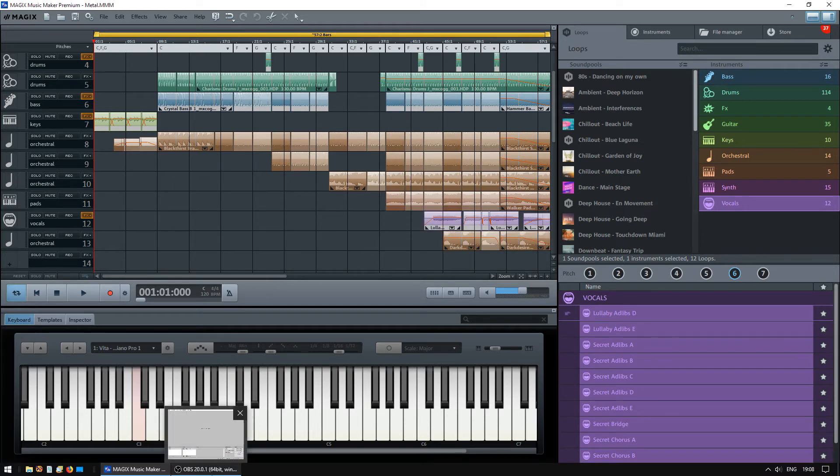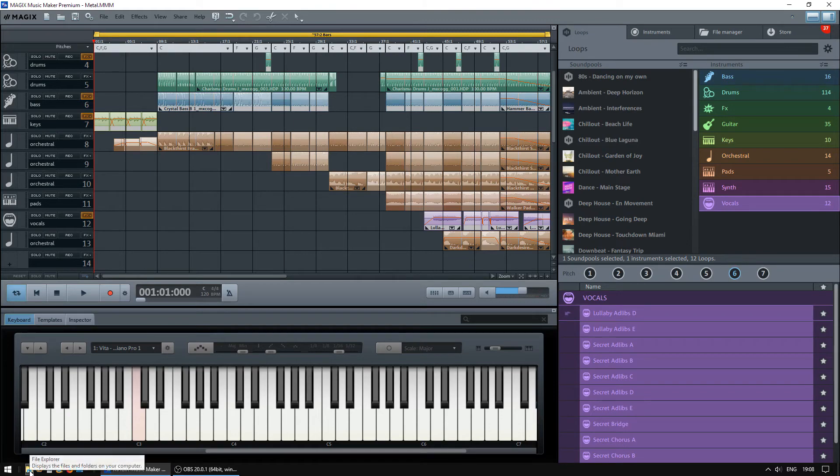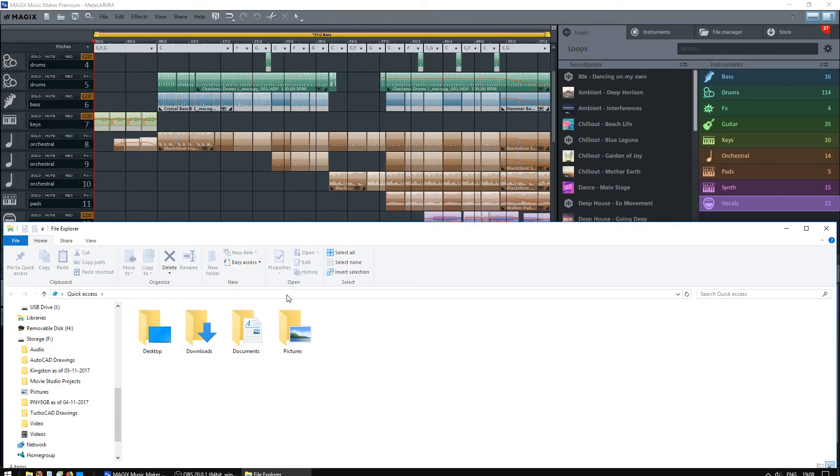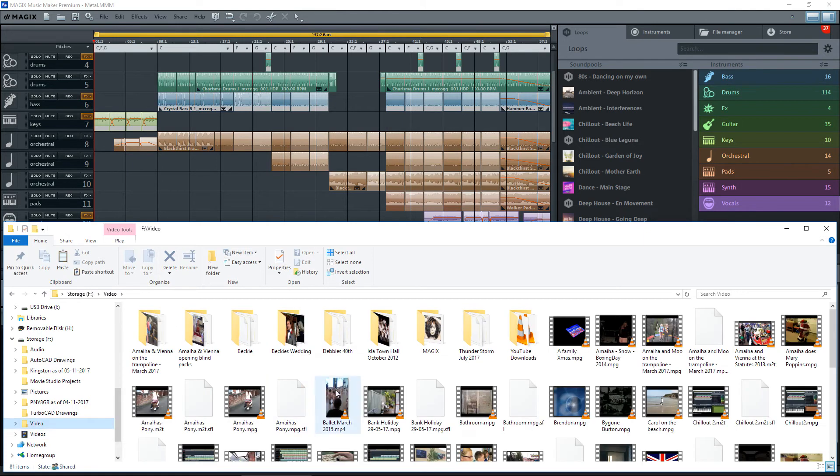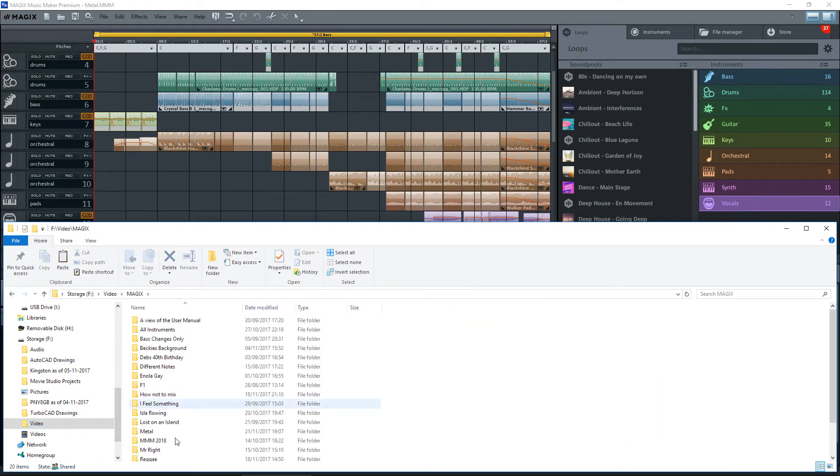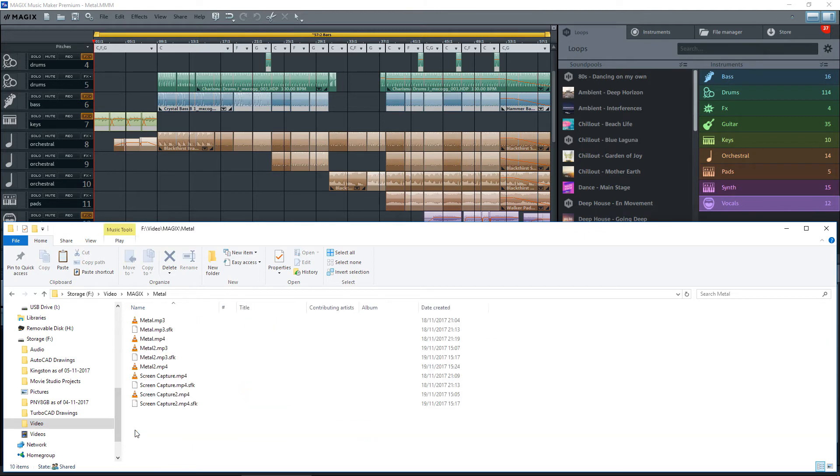If you then use File Explorer or whichever explorer you use, find that file wherever you put it. I put that in Metal, and here we have Metal MP3. Now if you play this, you'll notice it's silent although it's